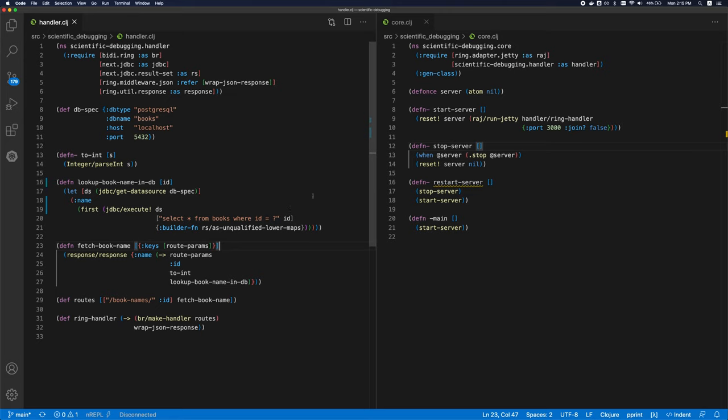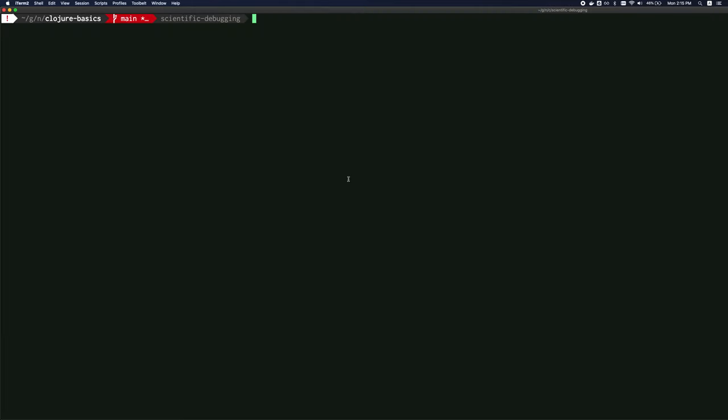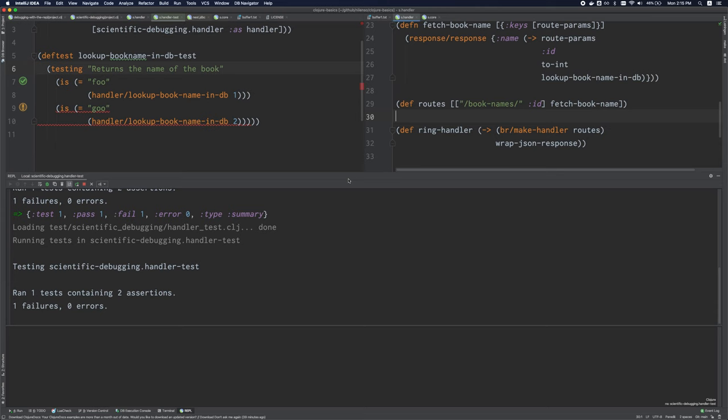So at the time of making this video, Emacs with the CIDR package and IntelliJ with the cursive plugin are the most full featured editors. However, cursive, which I'm using here, this is cursive. It's not free for commercial development.